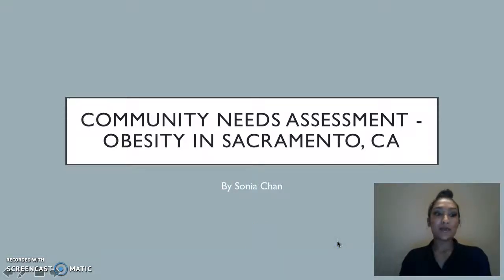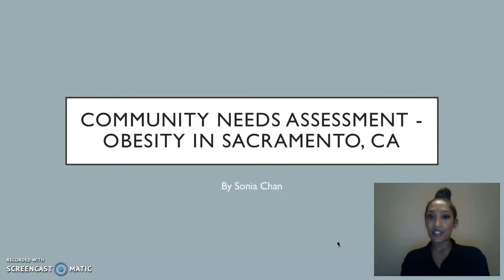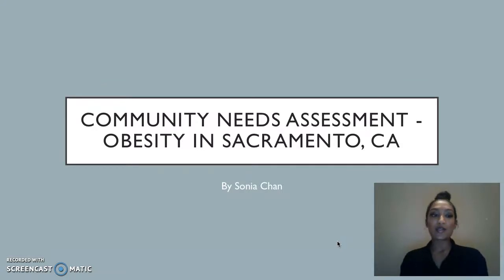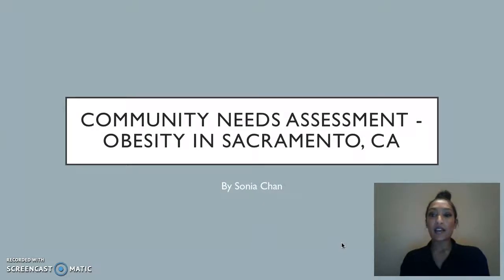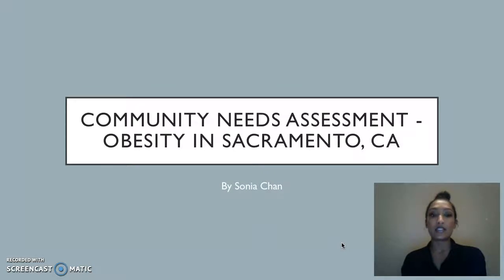Hi everyone, my name is Sonia and before I get into this community needs assessment, I just want to give you a little introduction about myself. I am a graduate student at the University of New England where I am studying applied nutrition. I am also a nutritionist in Sacramento, California and I'm a weight loss consultant.